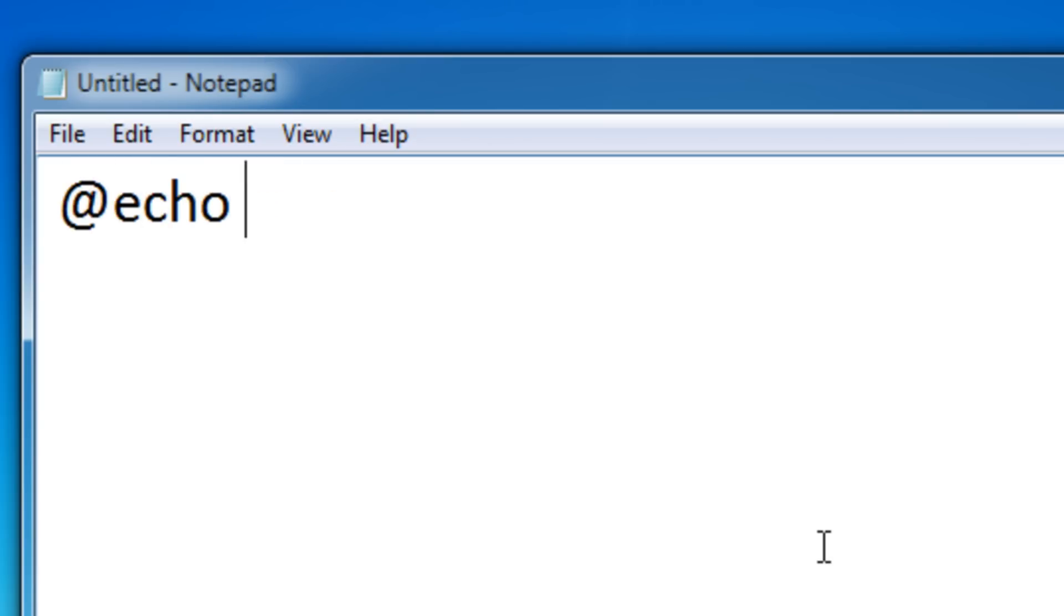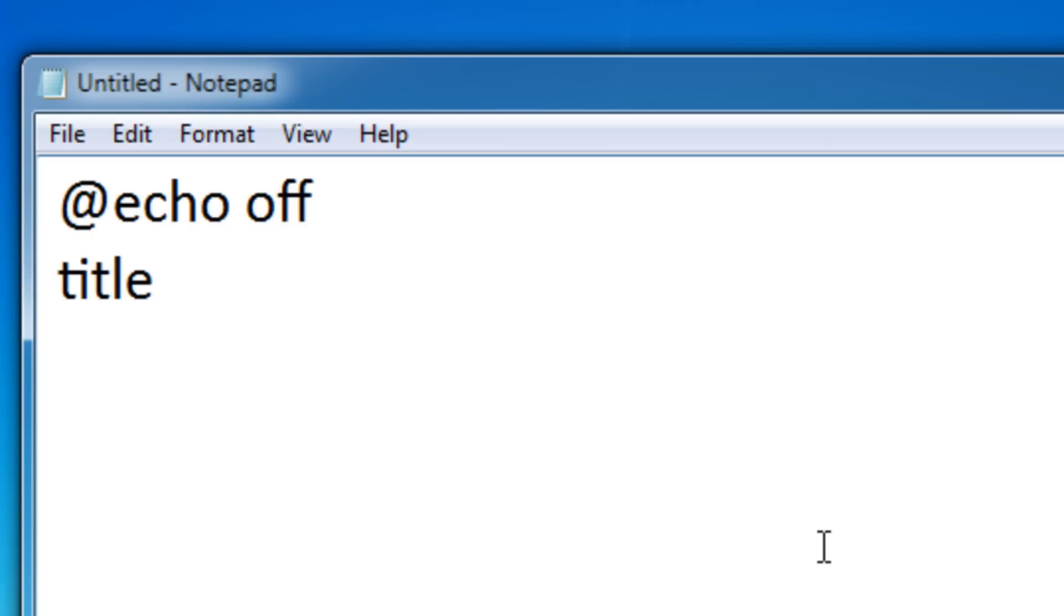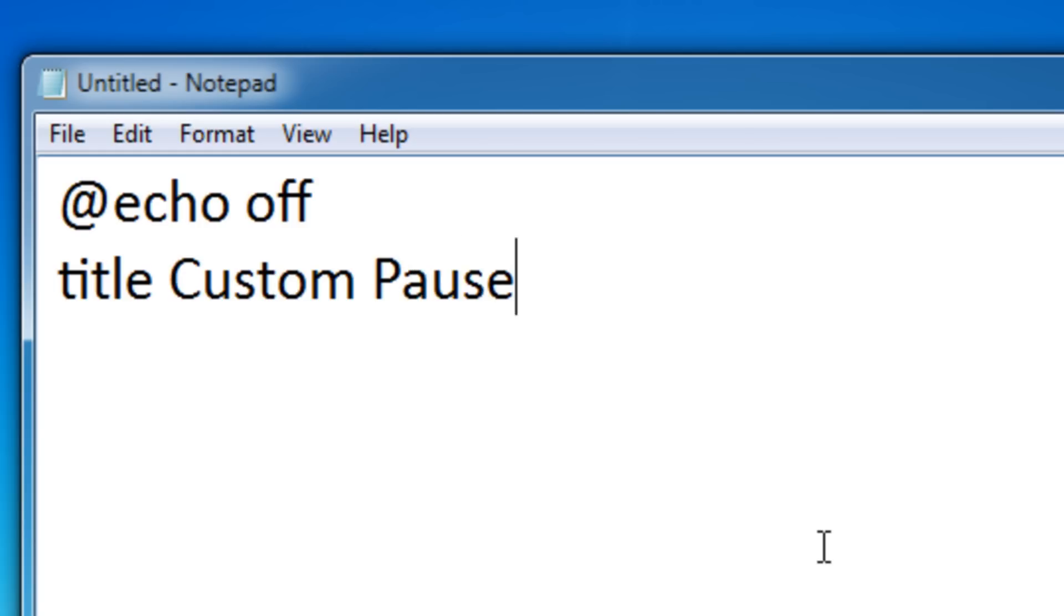Start off by setting up a basic batch file. I'm going to name this custom pause. Let me show you a simple batch file with a custom pause in it.